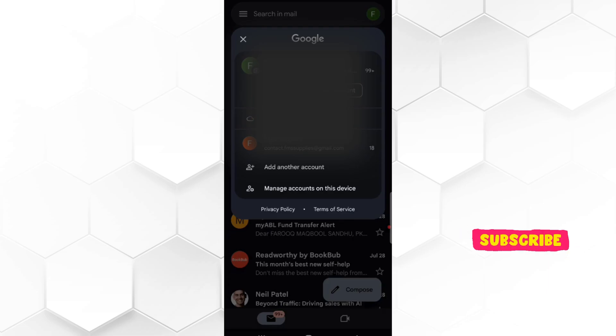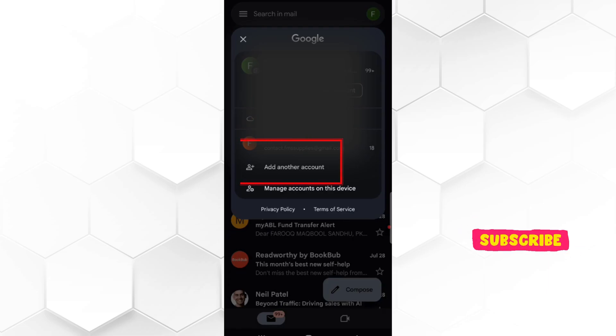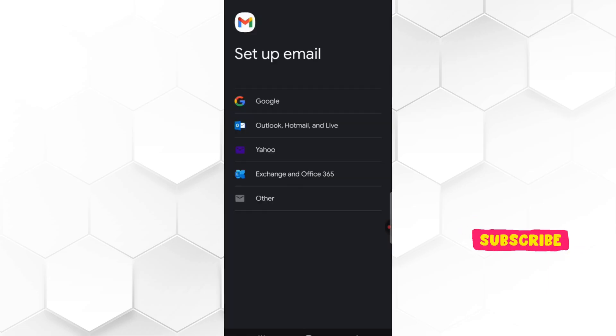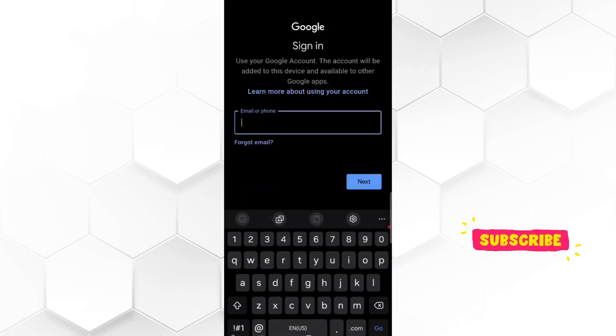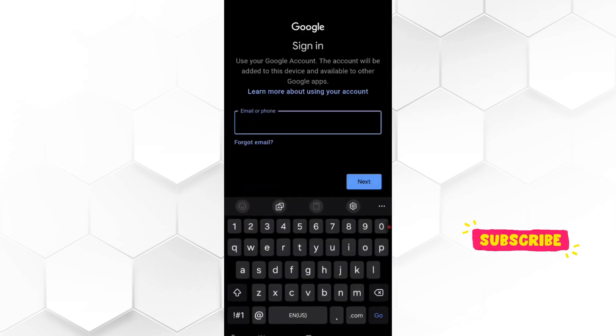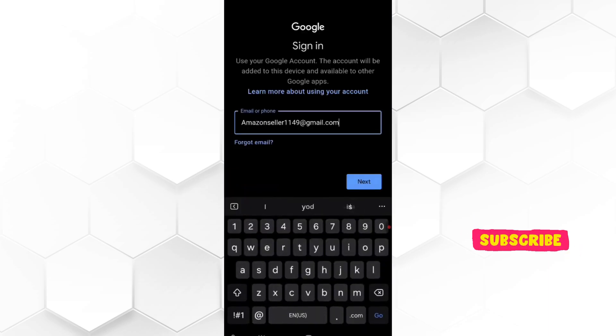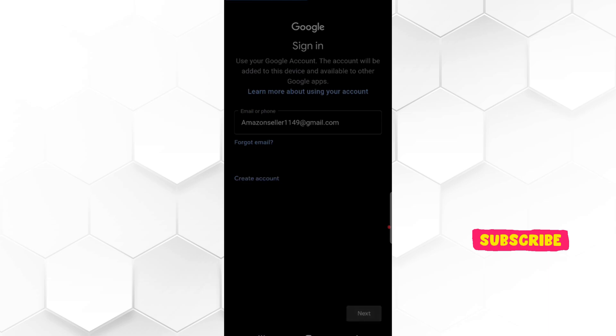So here click on add another account. In setup mail section, select Google. Here type your old Gmail ID that you want to recover and tap next.